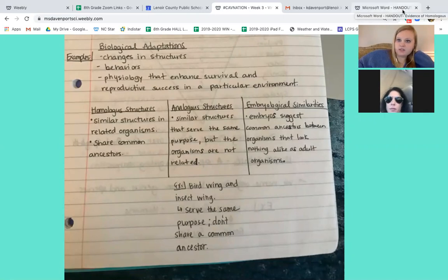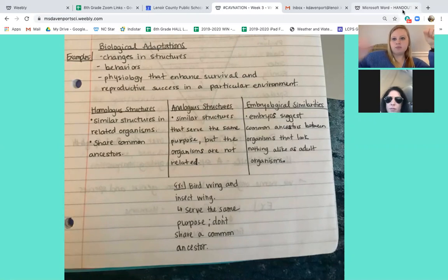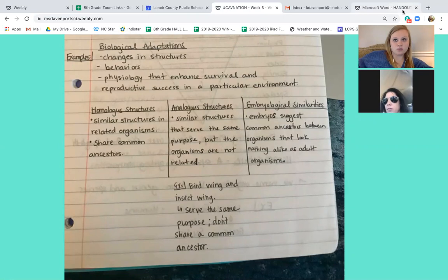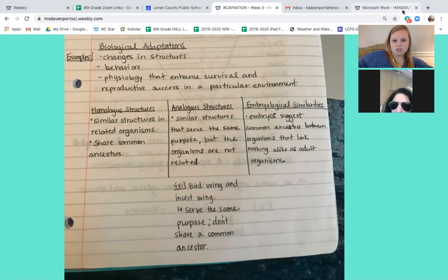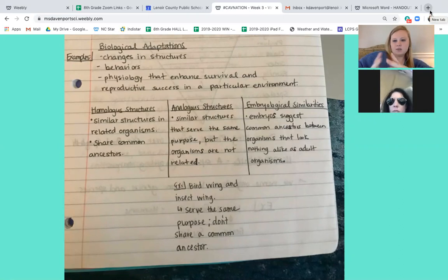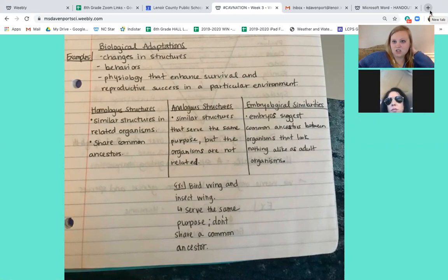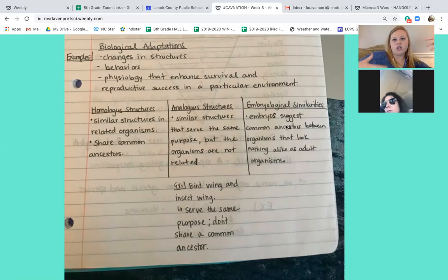Next we have embryological similarities — this one's super cool. When you think of something being an embryo, it's when it's still developing, before it is born. It's in the developmental stage. When you look at these, they look very similar. Us and a chicken look very similar up until a certain age, and that just suggests that we share a common ancestor.